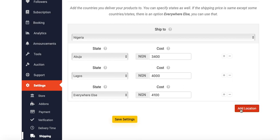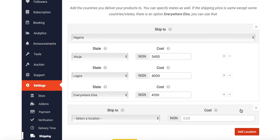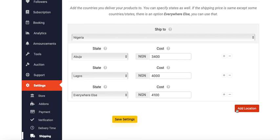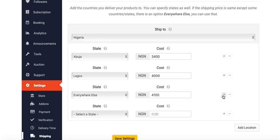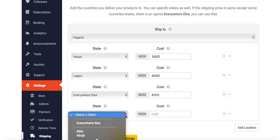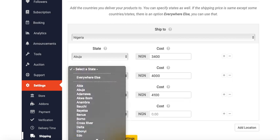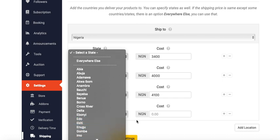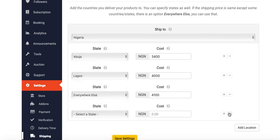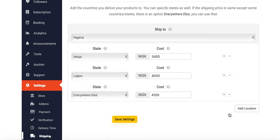You can add more locations by clicking the plus button to add more states. You can see you're adding more states. We're not doing that right now. After that, you click Save.